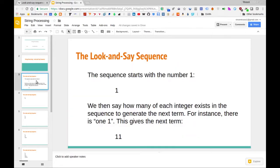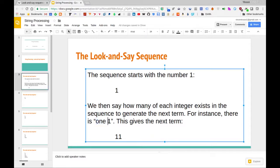The look and say sequence starts off with the number one. We look at the number given in the sequence and say how many of that number exist. There is one one present, so the next term is generated phonetically as 'one one'. This gives the next term in the sequence.